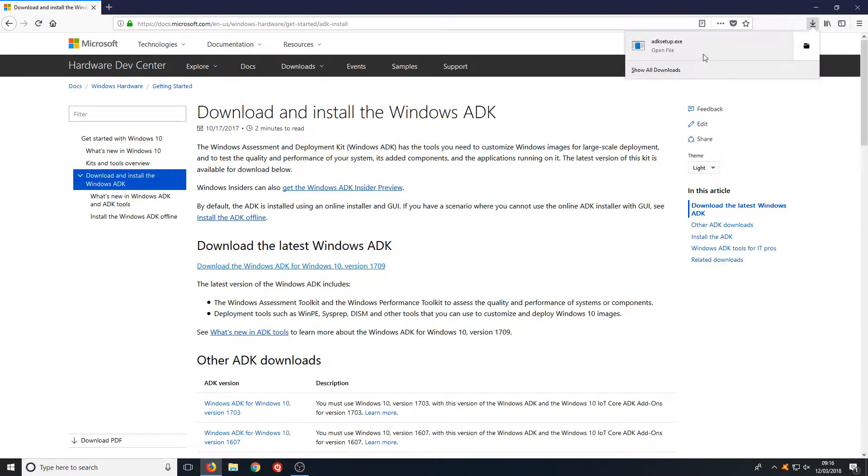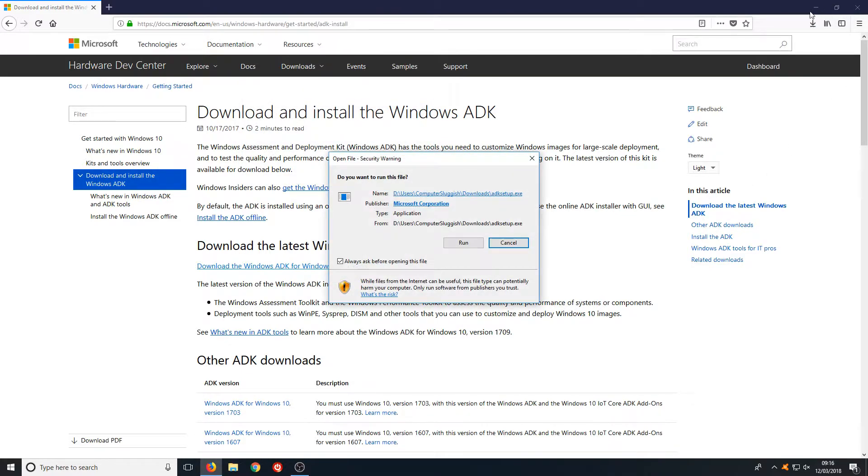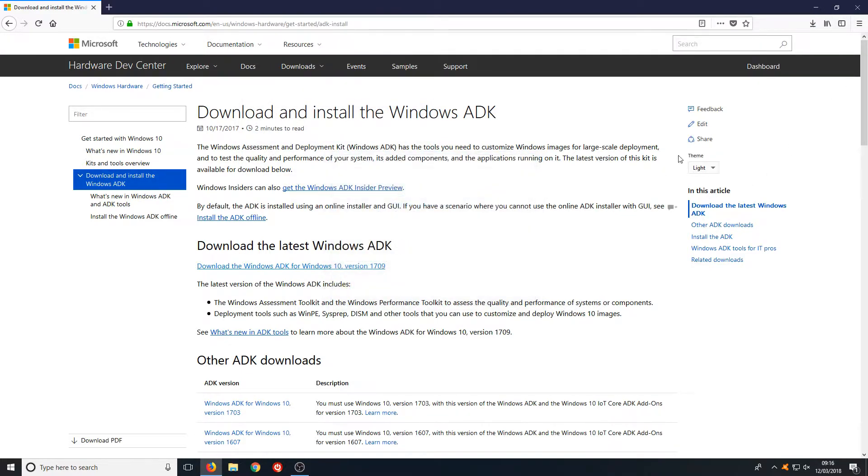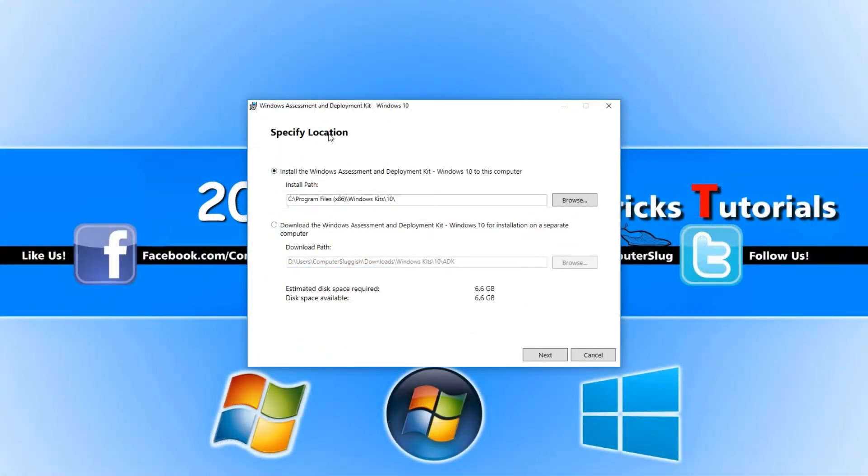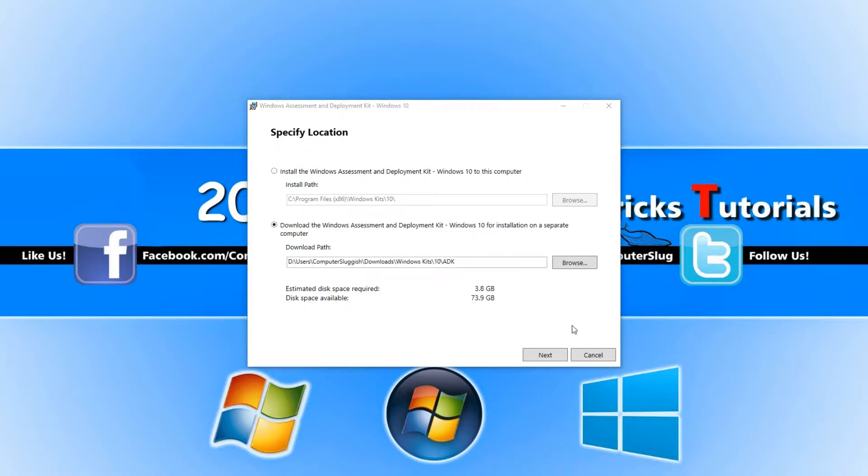Now run this setup file and select where you would like to install the Windows Kits. Once you're happy with your selection, click Next.